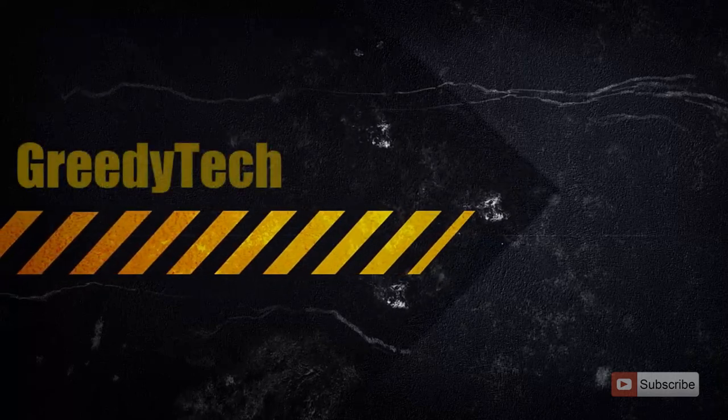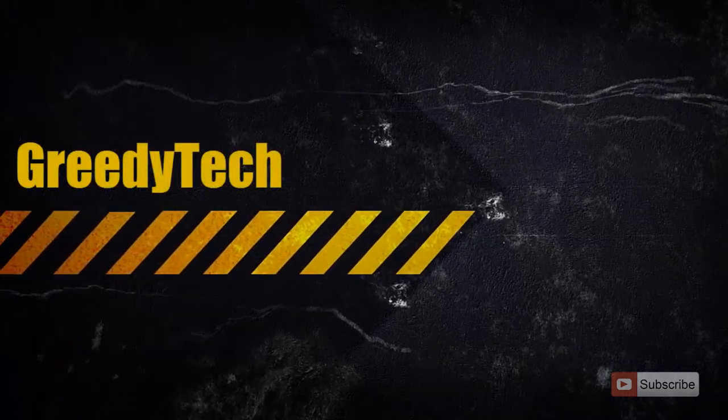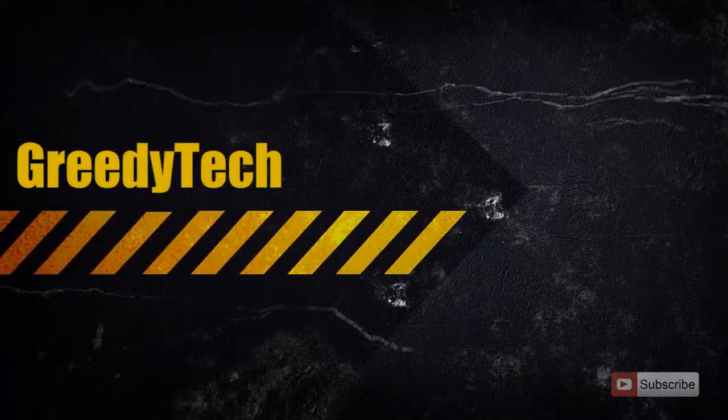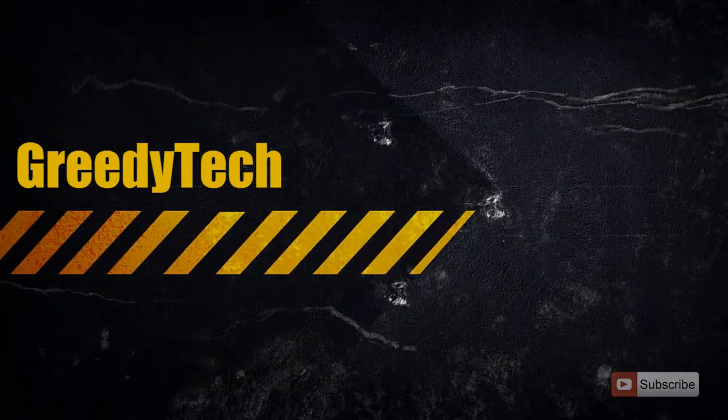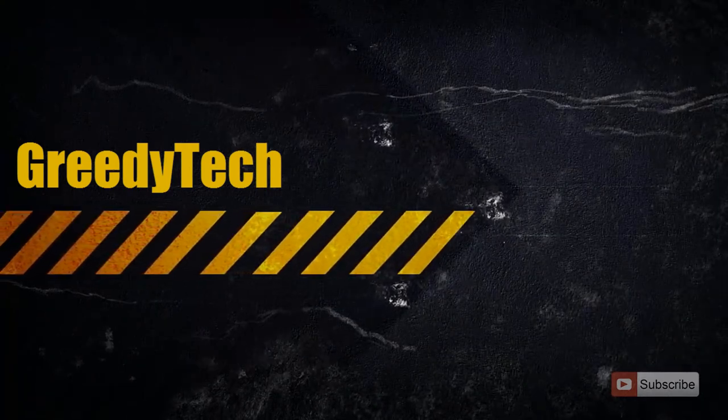Hi there, this is Nikhil from Greedy Tech. In this video, I am going to show you how you can change the playback speed of a YouTube video.